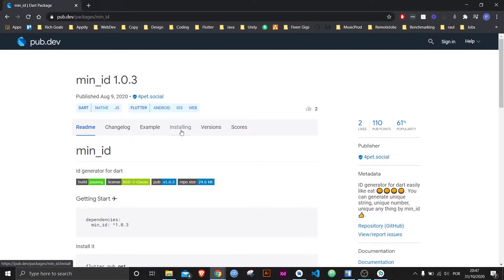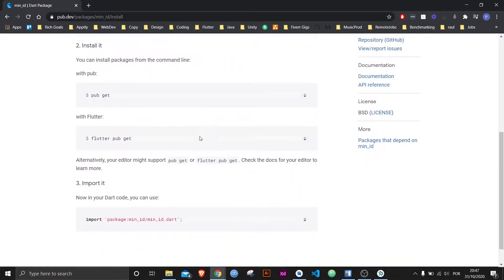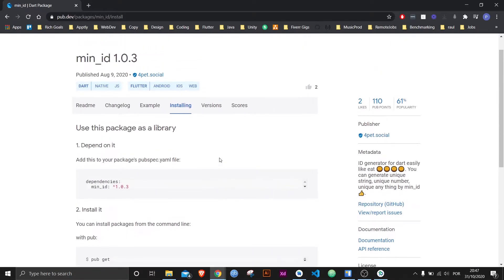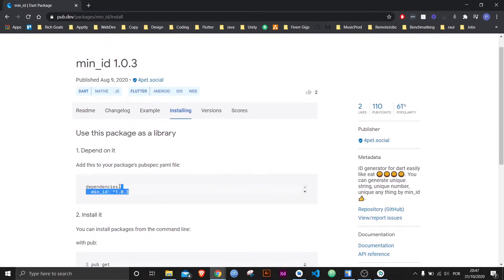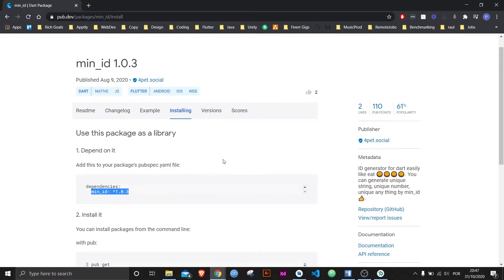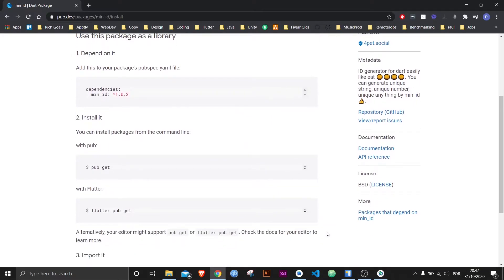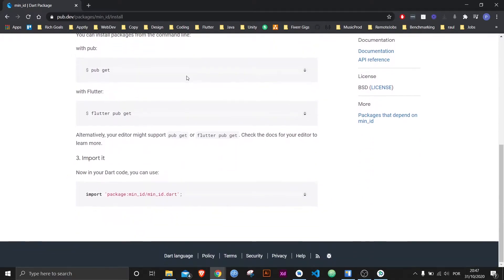Anyway, let's go over to the installing tab because that's what this video is about. As you can see, they actually explain to you how to install it right here on the page, but you don't have to read it — you can just watch this video and you will be fine.